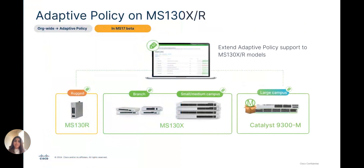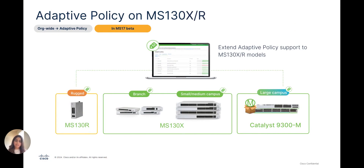MS-17 beta is going to be our first introduction of a very well-known security feature called Adaptive Policy on the MS-130X and R models. With this introduction, we can bring SGTs — that is, security group tags — to provide IP-agnostic security policy to these compact switches. This will all interoperate with Cisco's TrustSec-capable devices, all via the cloud dashboard.